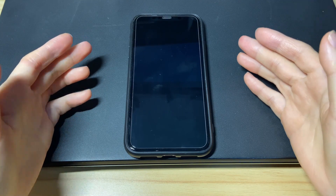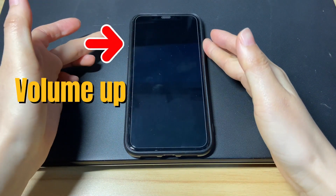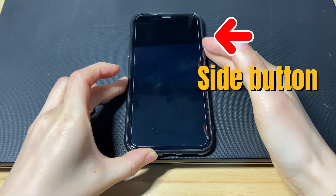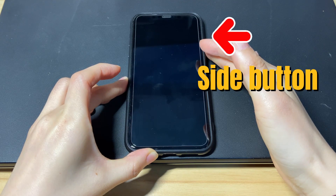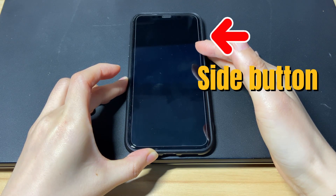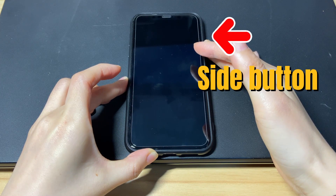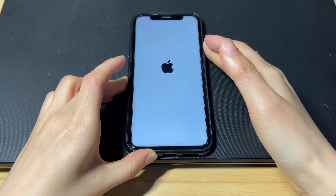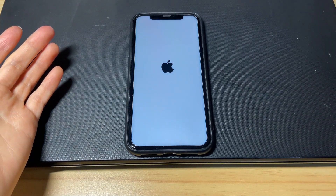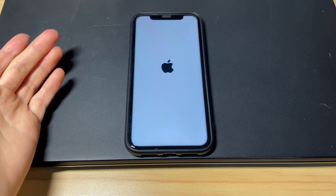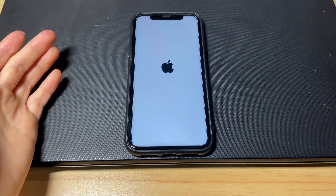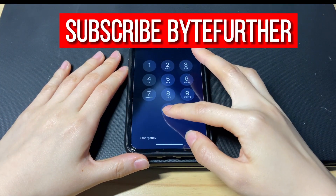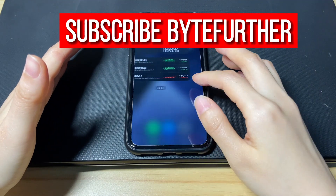Quickly press then release the volume up button, volume down button, and then press the side button and hold it for a while. Your iPhone 10 will stop restarting and shut down. Then it'll take a few seconds to boot up the Apple logo. Don't let go of the side button until iPhone 10 reboots and the Apple logo pops up. Release the side button and let the device get past the Apple logo and boot up. Now your iPhone 10 should be up and running and won't restart randomly again.